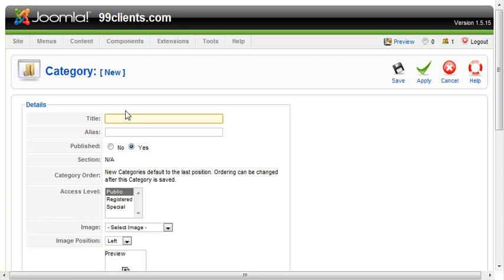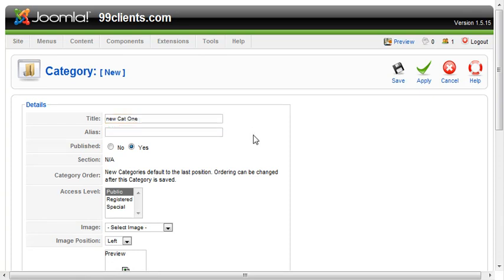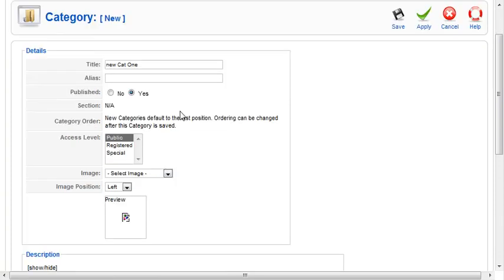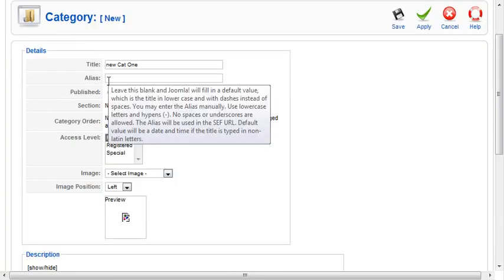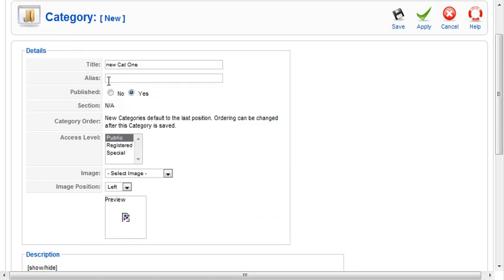Just give your category a name and leave the alias blank. All of the alias fields within Joomla allow you to use keywords for your search engine-friendly URLs, but don't keyword stuff them.